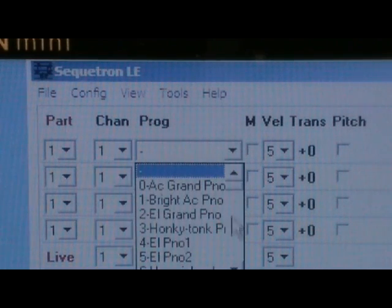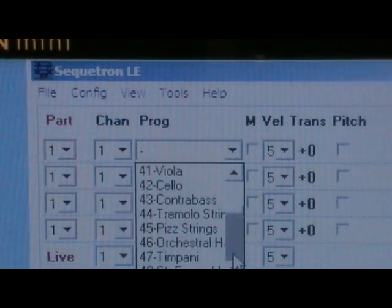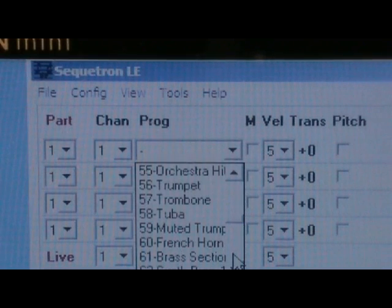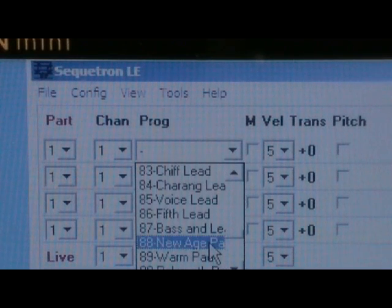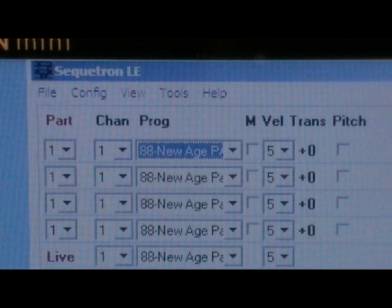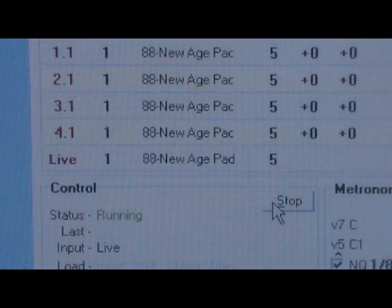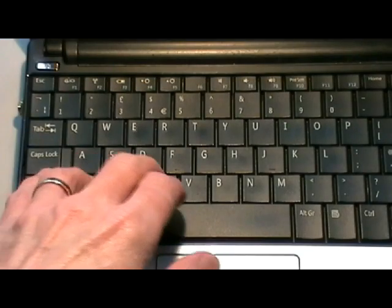A dash means that program changes are disabled. So click the drop-down arrow and select an instrument. We'll try number 88, which is a new age pad sound. Click run. Then try some notes.